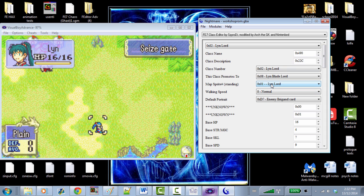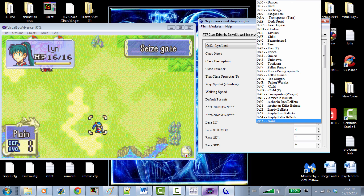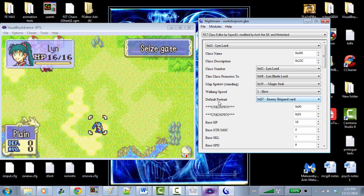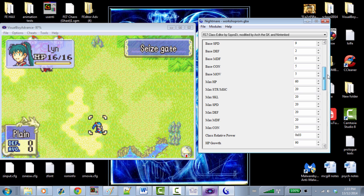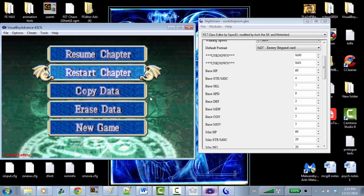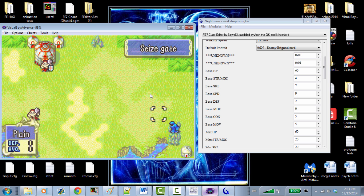Let's do some silly stuff. We can change her standing map sprite — by the way, hitting Page Up and Page Down lets you quickly navigate this list. Let's change her standing to magic seal (Kishuna). Her walking speed we can change to slow, so she'll be walking quite slowly. Let's also change her base HP as a class to something silly like 60. Hit Enter, save, reload the ROM, and restart the chapter. Now her HP is 60 and her standing map sprite is now Kishuna, the magic seal.